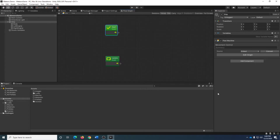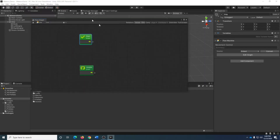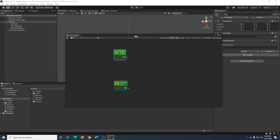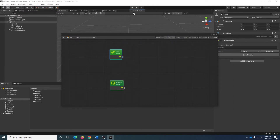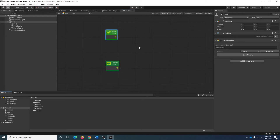Clicking on Edit Graph will highlight the Flow Graph window, or open it if it's not already open. As a reminder, if you have dual monitors, I would strongly recommend having the Flow Graph window on your second monitor and maximized — it gives you a lot more space to work with.